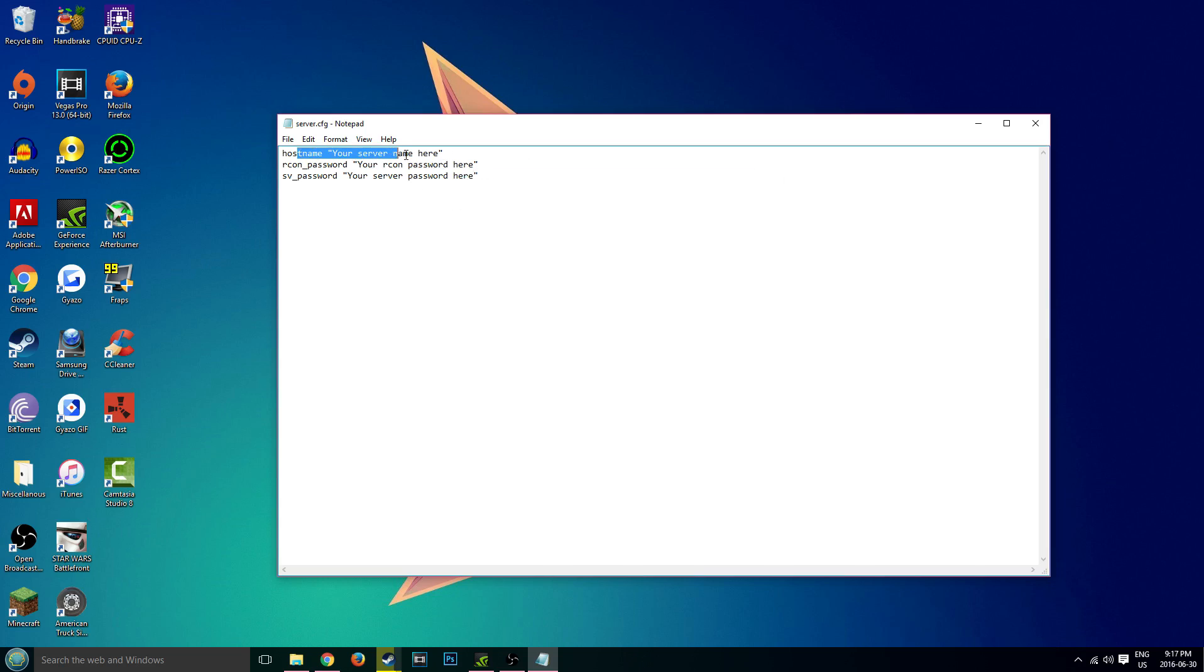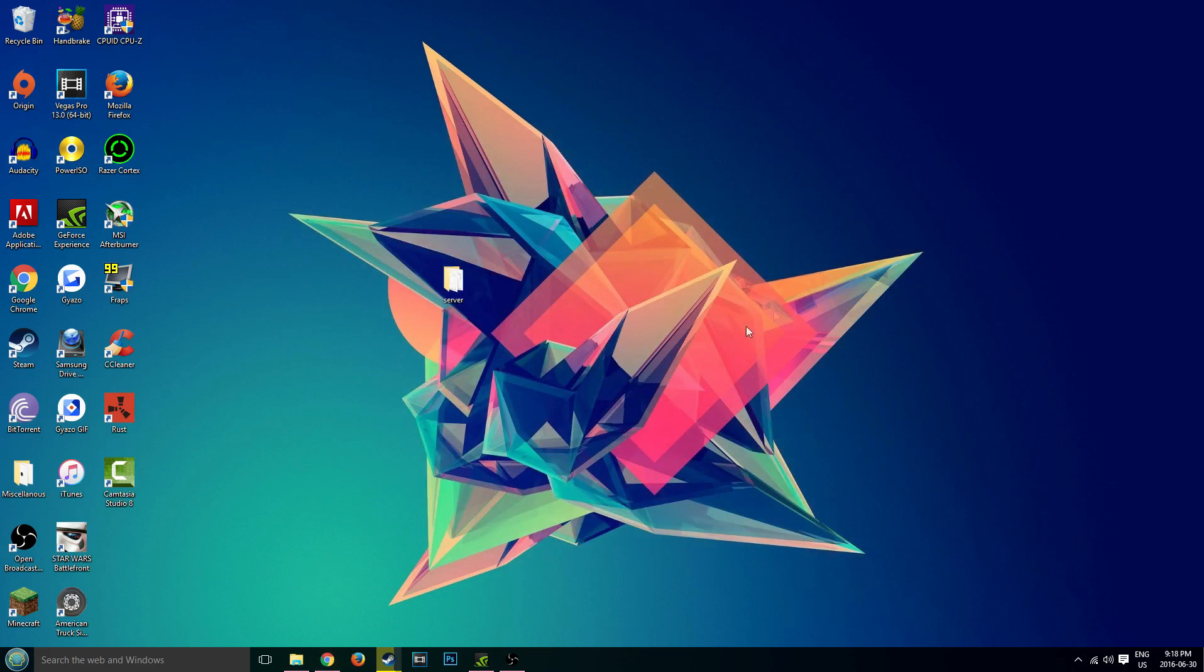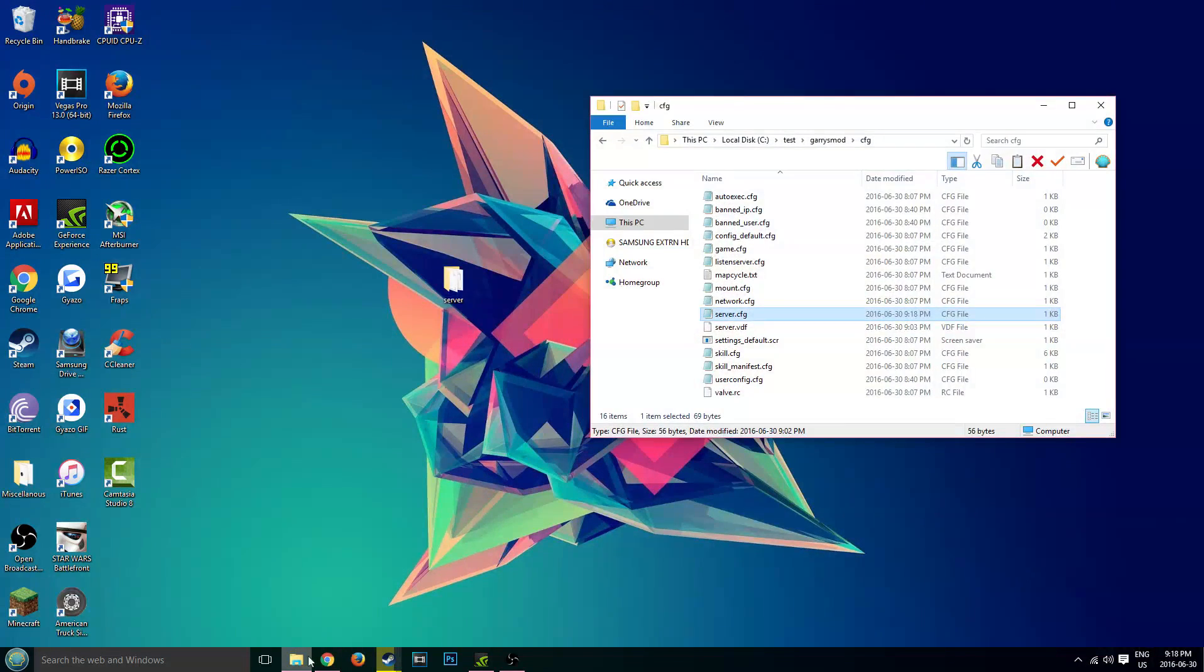Hostname is the name of your server. I'm just going to call mine test for tutorial. RCON password - you should have an RCON password, it's very important for the security of your server. So I'm just going to put mine to test. Then for SV password, which you don't really need, but you know, it's good to have if you're constructing your server. Change this to whatever you want. I'm just going to call it B, as in the insect bee. And what a funny password. Now, we're going to go ahead and save that. That is our server.cfg.